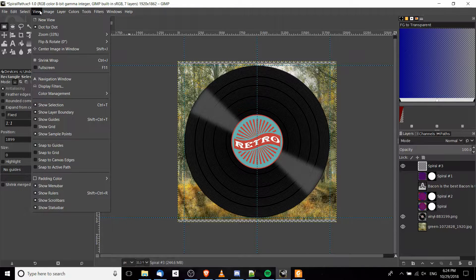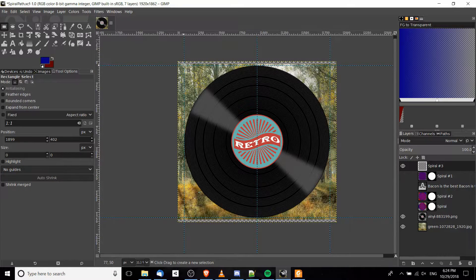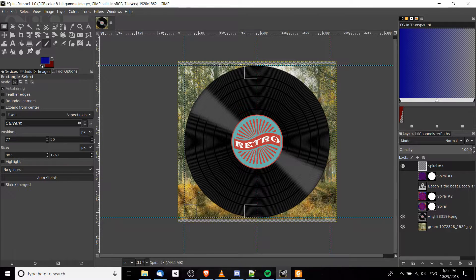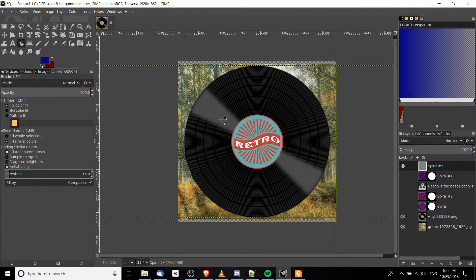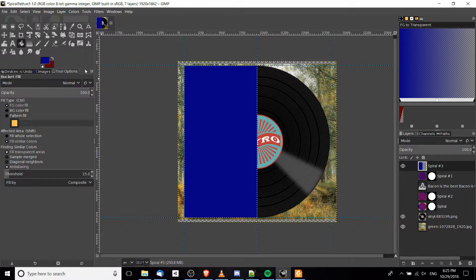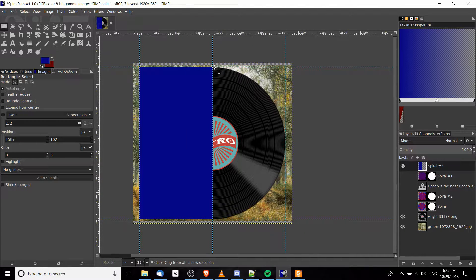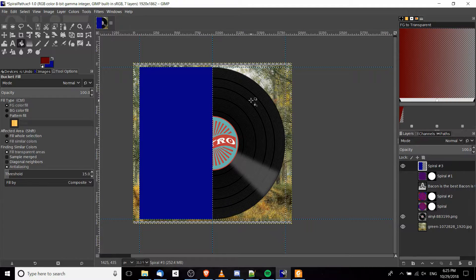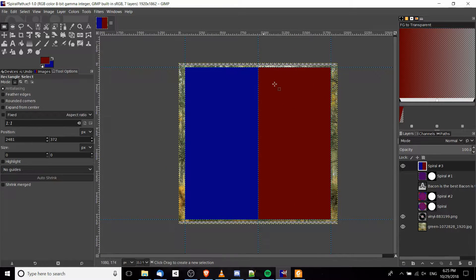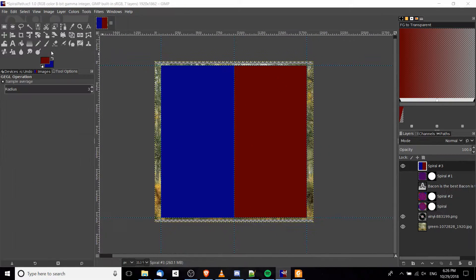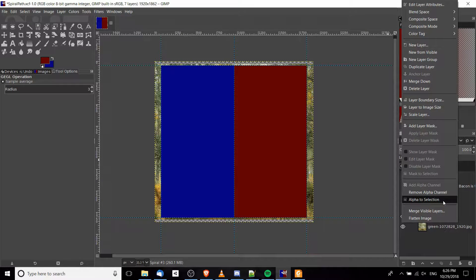I'm going to use Snap to Guides, which is View > Snap to Guides, so that when I click where these guides meet it will give me exact precision on creating this box. With the box selected I want to fill it with a color — I'll fill it with blue using the paint bucket tool, then go to the right side and do exactly the same thing, filling it in with red. That's the starting point for where we can apply the whirl effect.